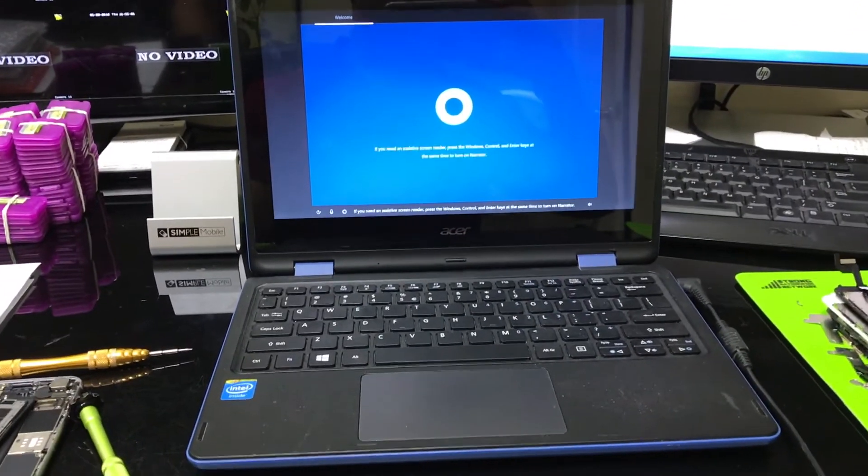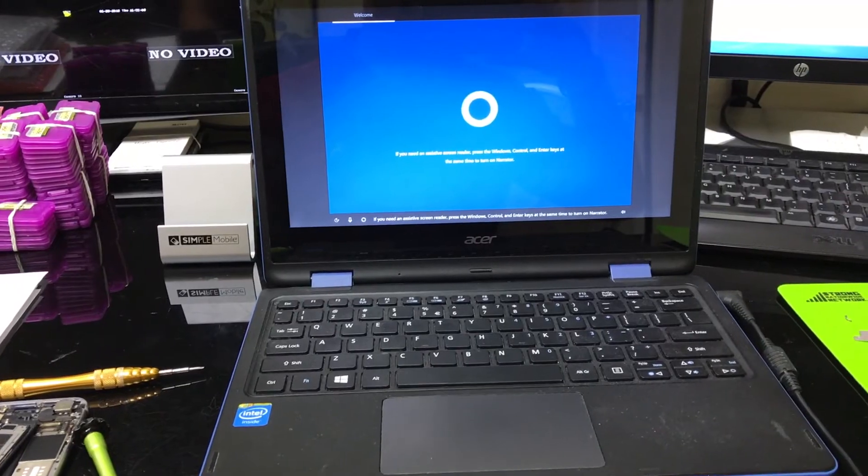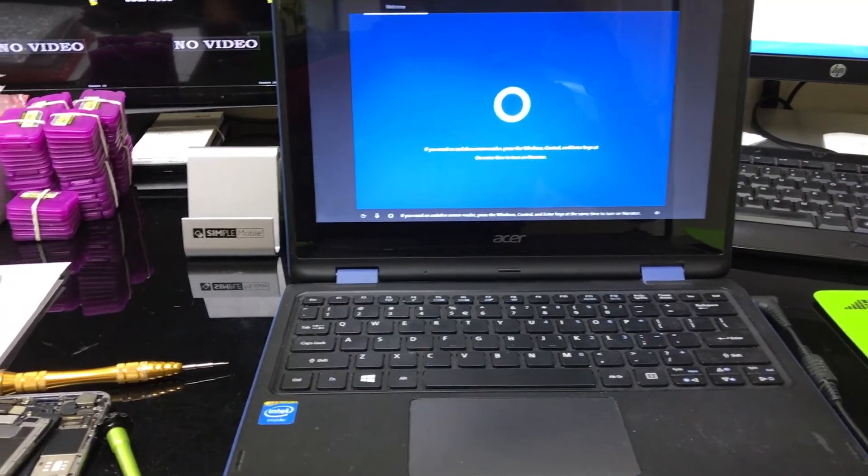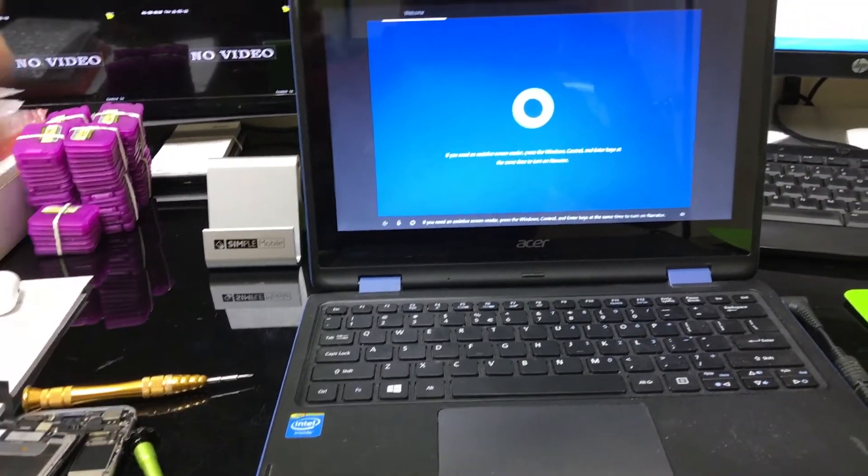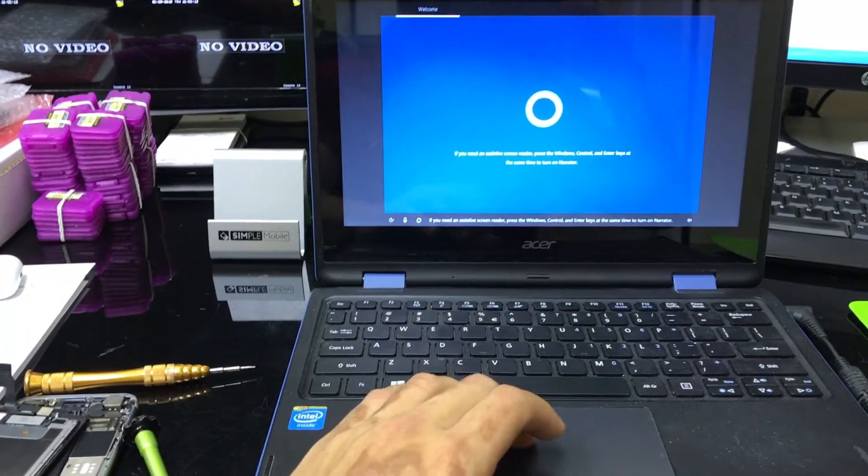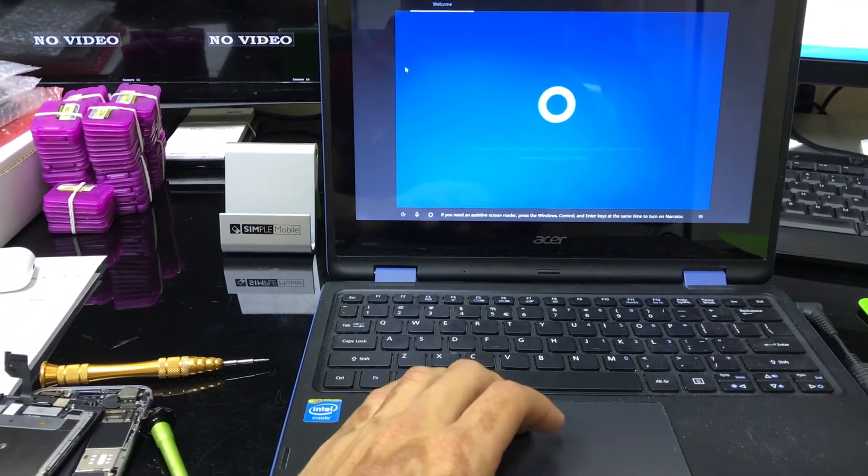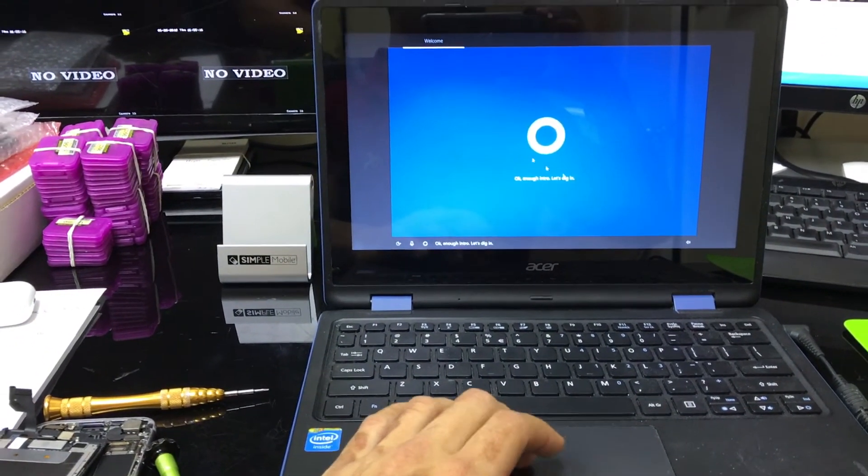All right, so when it gets to installing Windows at 100%, it's going to be complete. And it's going to take you to this screen right here, which is the initial setup of the computer.